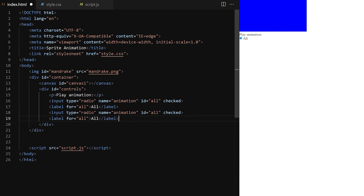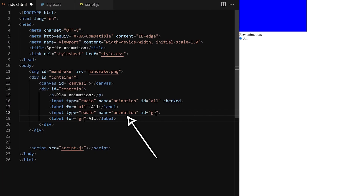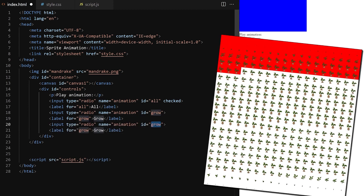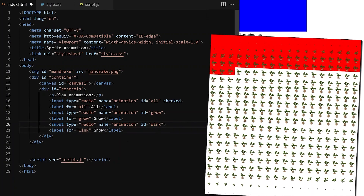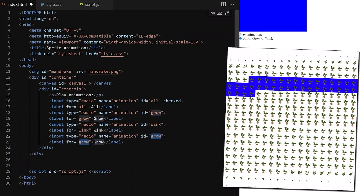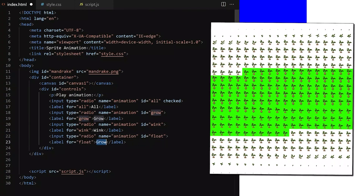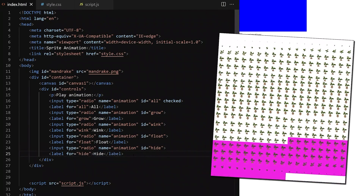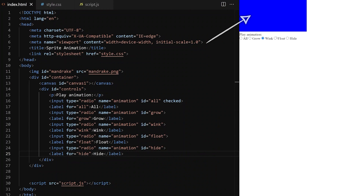The second radio will be the same — again it will have name 'animation' to make sure all these radio buttons are part of the same input group, so only one of them can be selected at a time. The second input we will have is 'grow', and when we click it, it will play only a part of the sprite sheet — this part with grow animation frames. We will also create input radio buttons for wing animation, float animation, and height animation. So our goal now is to animate the sprite sheet on the blue canvas element and swap between different animations as we click different radio buttons.